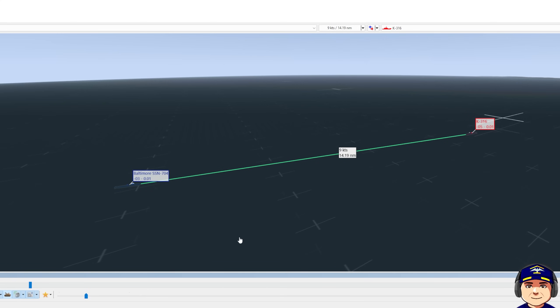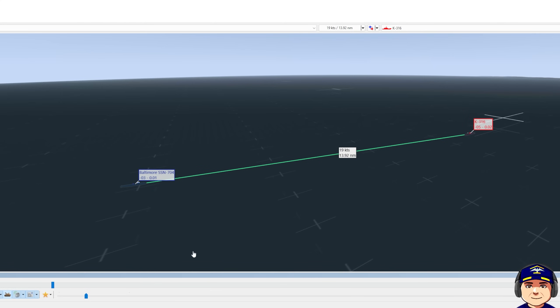Our closure rate is only nine knots right now, much slower. It's about half or a little bit less than half than it was a few minutes ago. At time 12, we're at 13.9 nautical miles away right now.